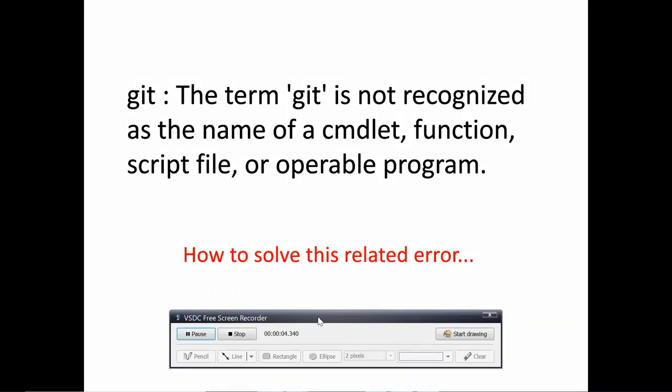Hi, welcome to this new video tutorial. Sometimes while working on Git you receive an error like this when you try to execute Git commands in your terminal or in the command prompt. You receive an error like this one. How do you solve this?